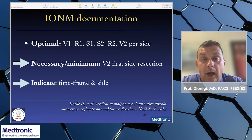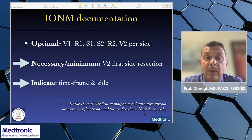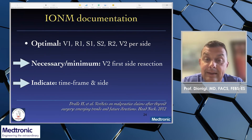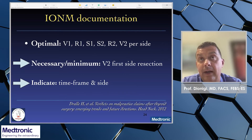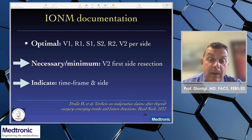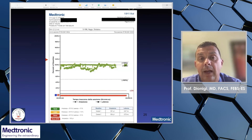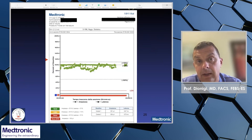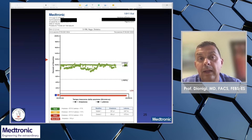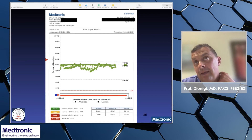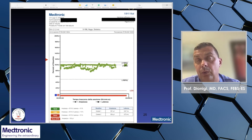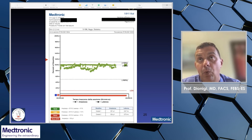At the end of the procedure, according to guidelines, the minimum necessary documentation to include in the medical chart should be at least the V2 first-site resection signal to justify the bilateral procedure. Always indicate the timeframe and side. The nerve assurer reports all information during the procedure. Comparing the intermittent mode and the continuous mode of application, the continuous mode with the nerve assurer provides more information, more documentation, and more complete reporting of the procedure, making the consequences of its use considerably more important.